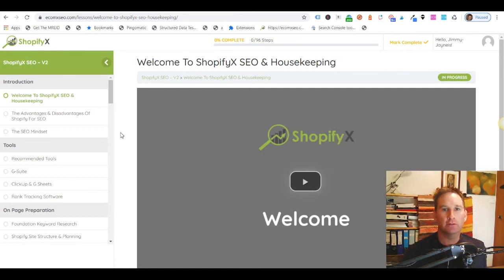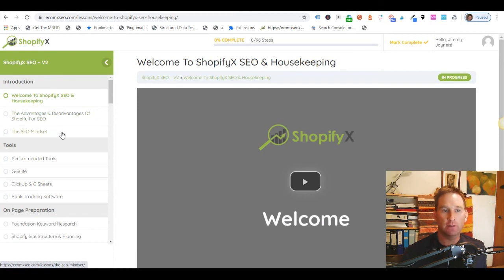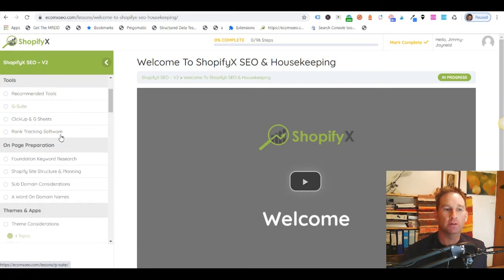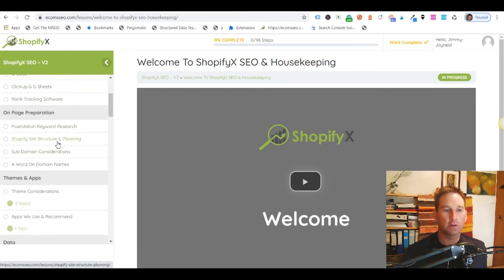Let's jump into the course and have a look at what's inside. Initially we're going to talk about the advantages and disadvantages of Shopify for SEO, what some of the limitations are, and how to deal with them. We'll look at a bit of the SEO mindset, work through some of the tools we use every day to help our processes, and then we get into the meat of the course: our on-page SEO.